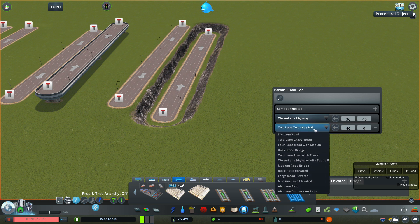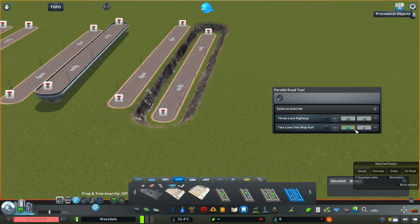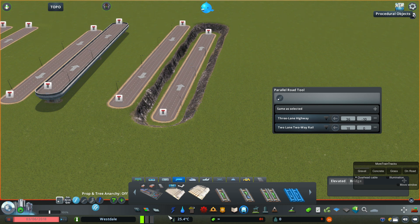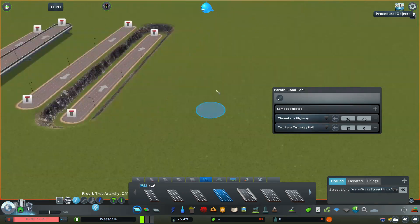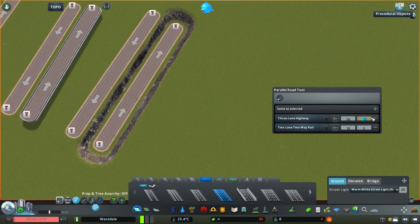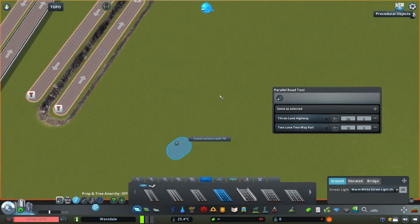I can also change the road type after adding it by going to this drop-down menu here and selecting a different road. I can then change the value here for the rail track to 18 units away from the first road in order to center it between the two highways. I then need to go back and select the base road, and when I place the road stack, as you can see there's a rail track in the center.